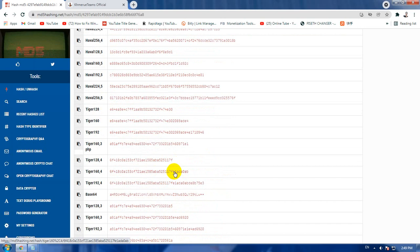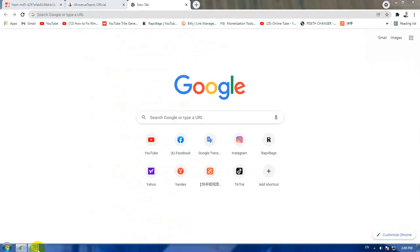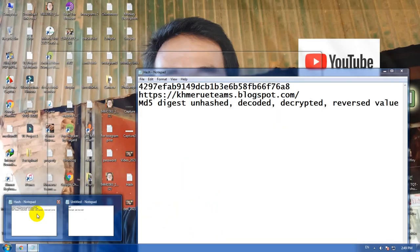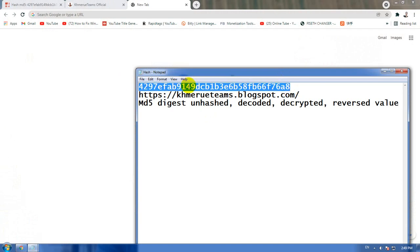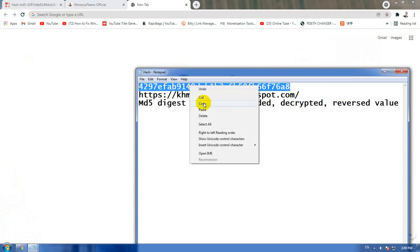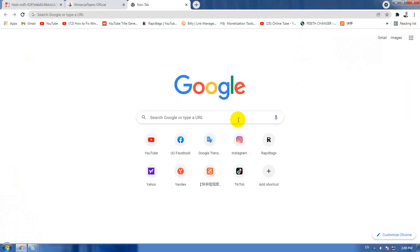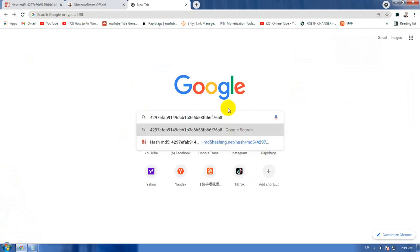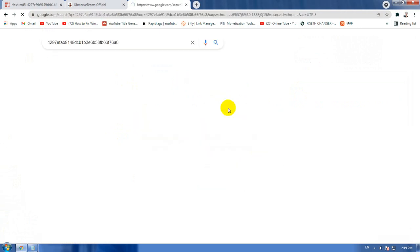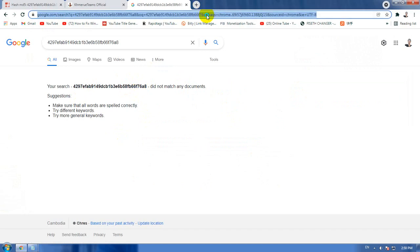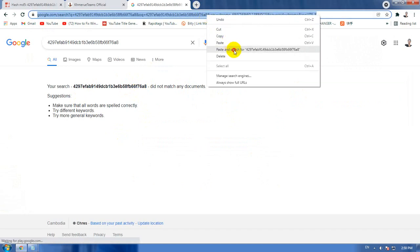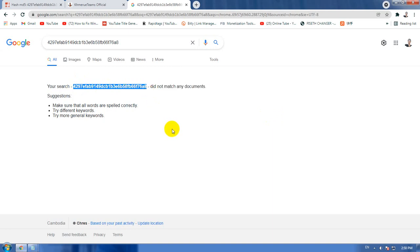When you are clicking like this, for example, you cannot do anything with this code without the decrypting website. For example, you just go to Google search like this - nothing. Or you cannot go directly to that link because all this code is just a secret code.